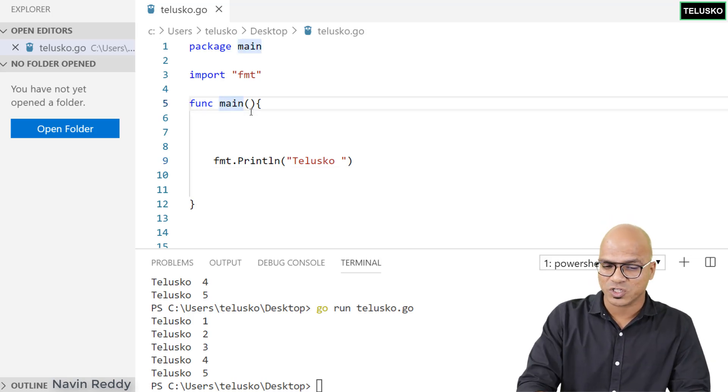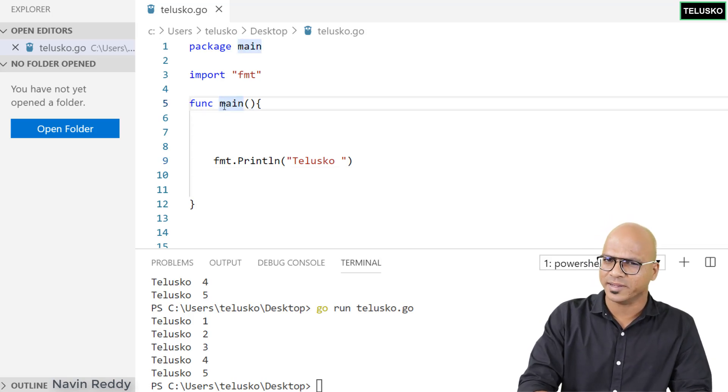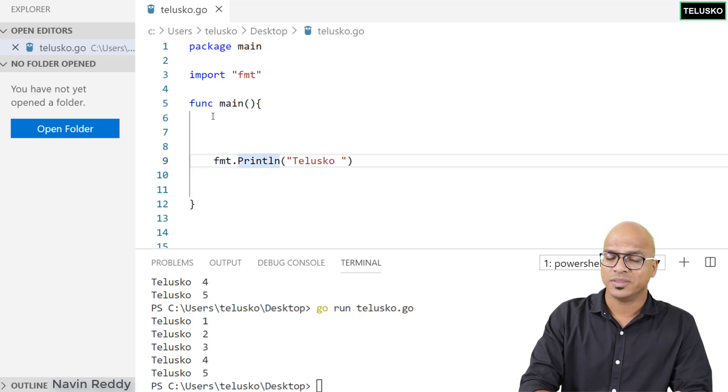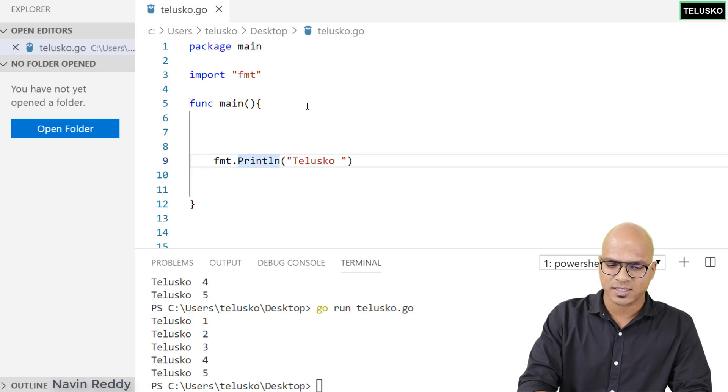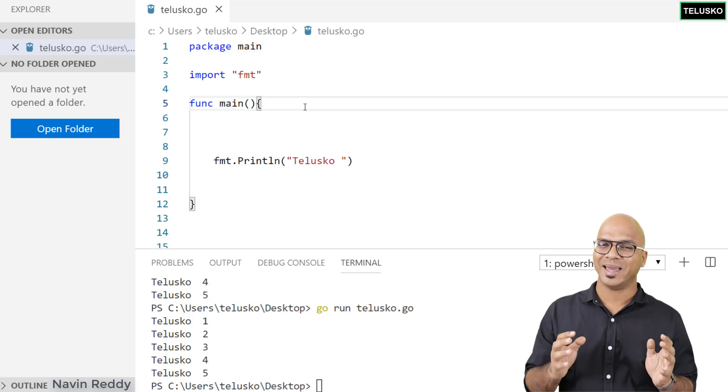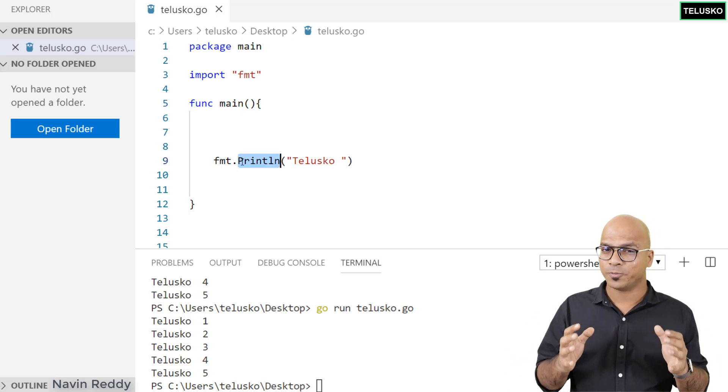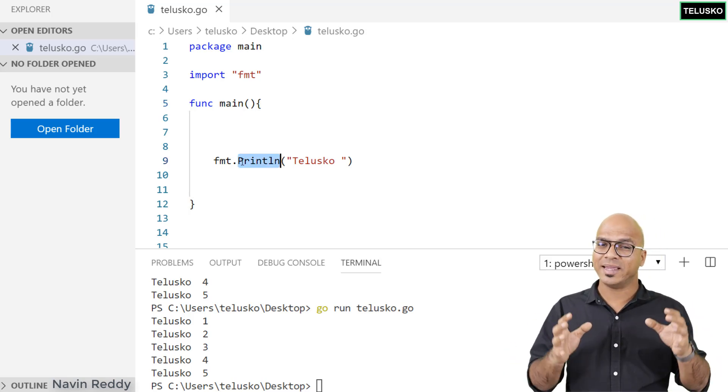The main function we created has a small letter m, but println has a capital. The reason is there's a concept called exported names or exported functions.